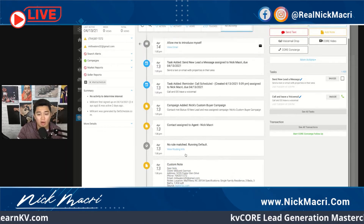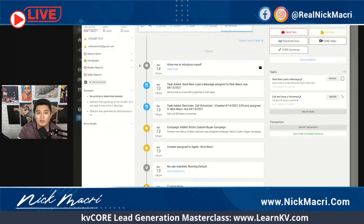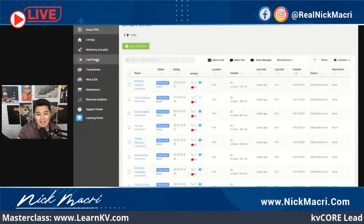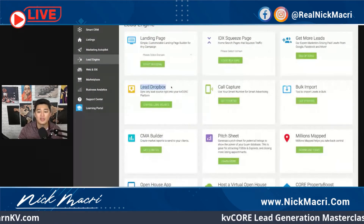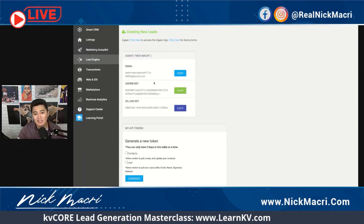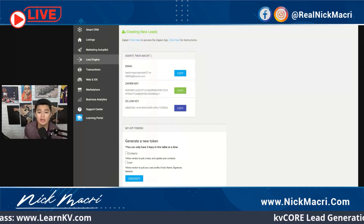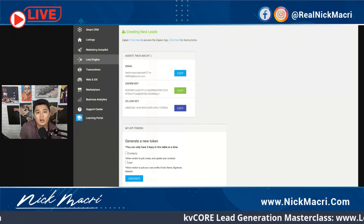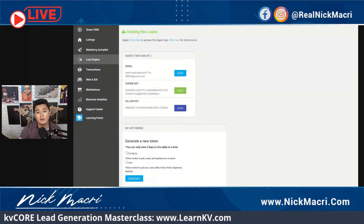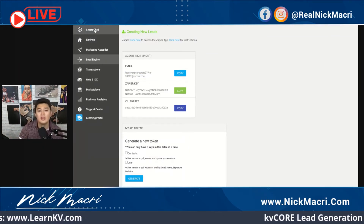It even has their information — all the stuff that came from the email. Essentially this would have been an email notification, but because I connected it through this Lead Engine Lead Dropbox, I'm able to have those leads automatically filter right into KVCore. So this email here is your parsing email that's going to allow you to connect any lead source.